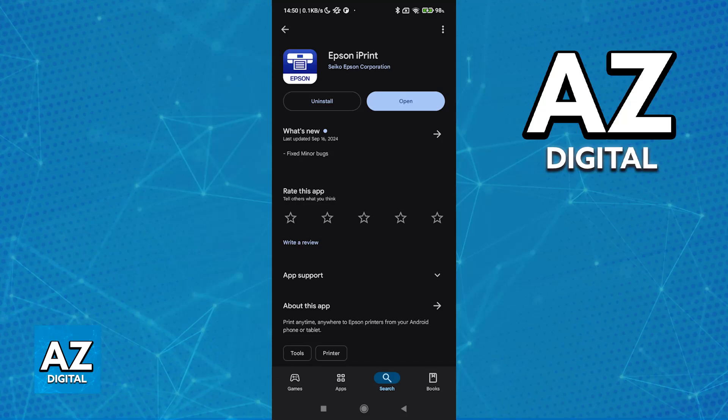Go to the Google Play Store if you're on Android, or the App Store if you're on iOS, and look for Epson iPrint.